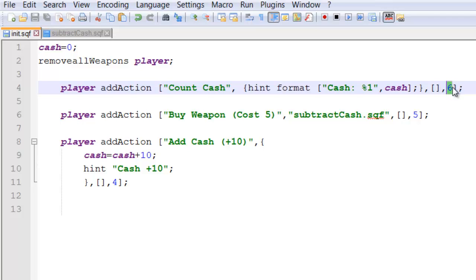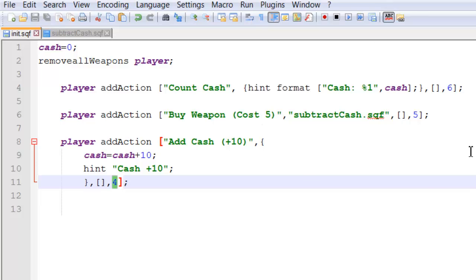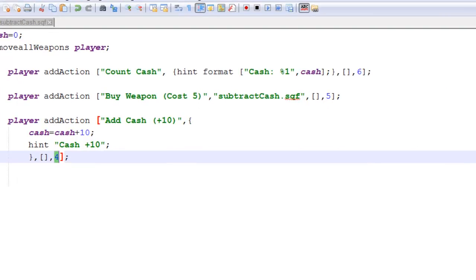So six means it will appear at the top of the add action. Five just below six. And four, the next one down on the priority list.